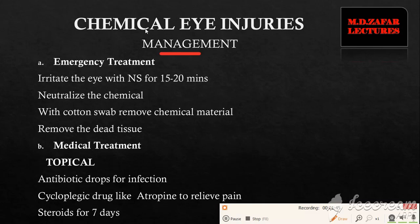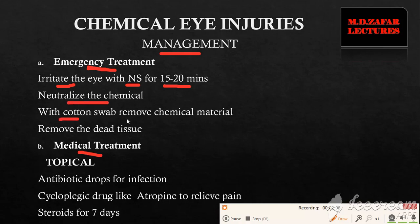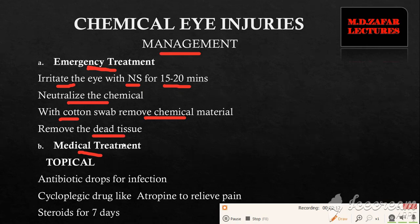The management of chemical eye injuries involves emergency treatment, medical treatment, and surgical treatment. In an emergency, the eye must be irrigated with normal saline for 15 to 20 minutes. The chemical should be neutralized if it is known. With a cotton swab, remove any visible chemical material and remove dead tissue from the eye or face.